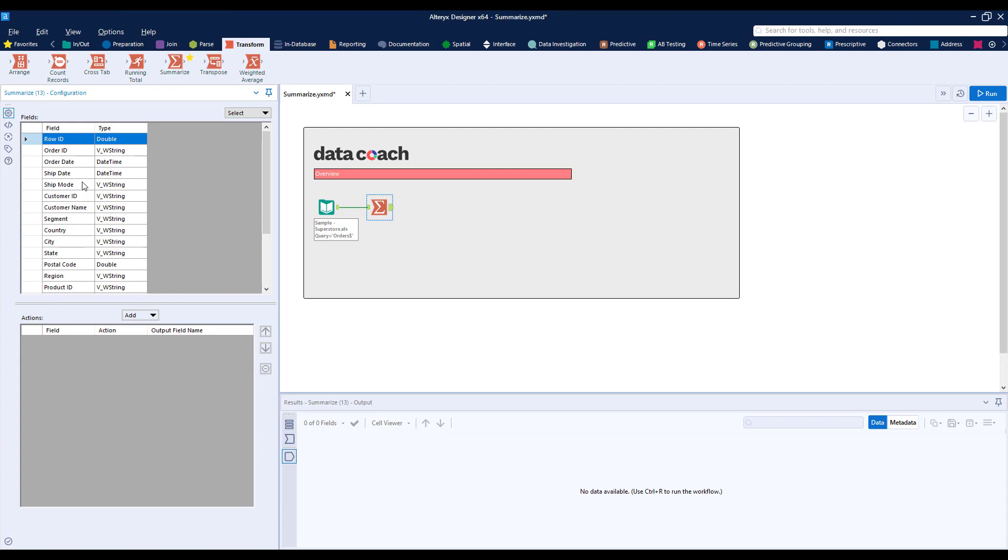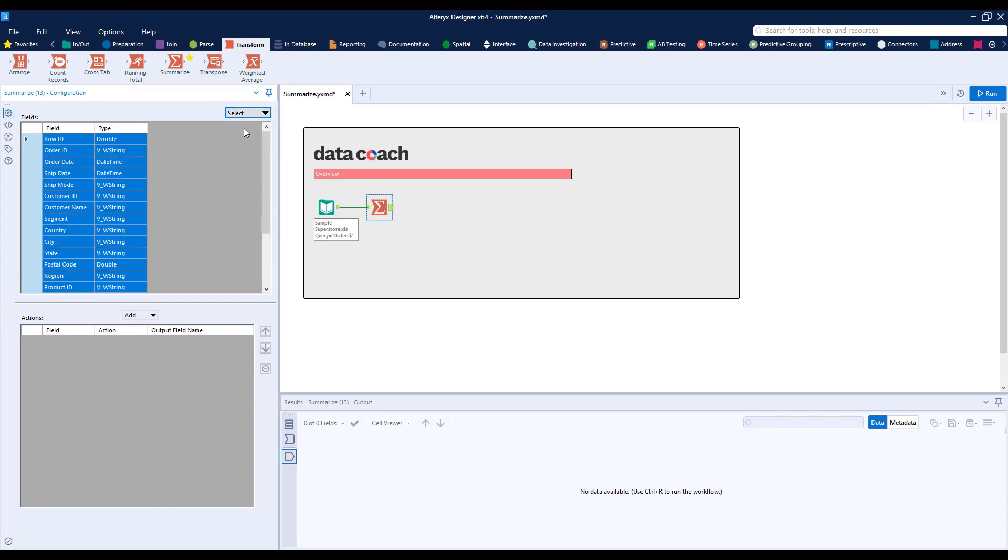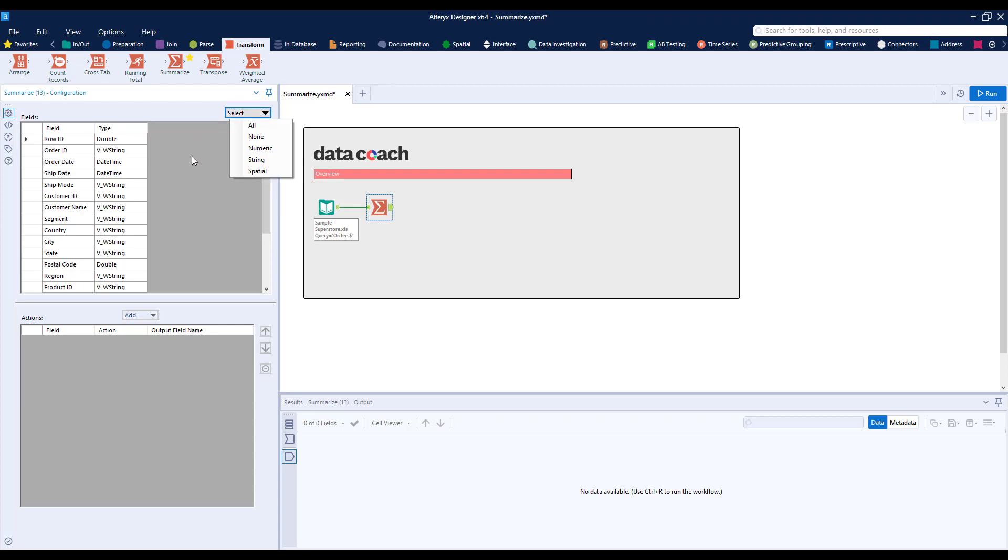We could select all the fields or certain data types by using the dropdown in the upper right area of the configuration window, but for the most part, you'll select one field at a time or a few fields using the Control and Select option.